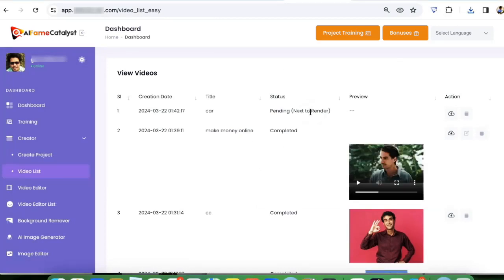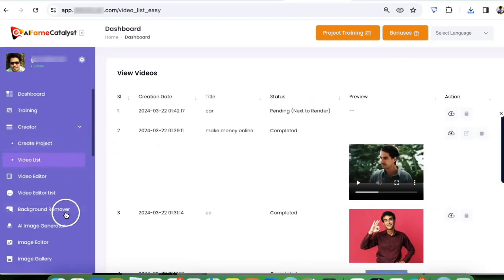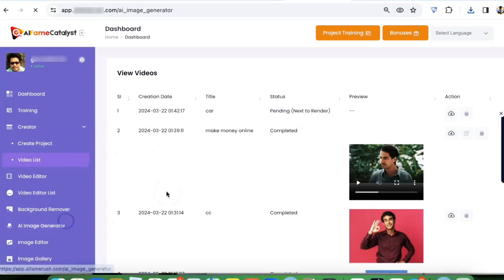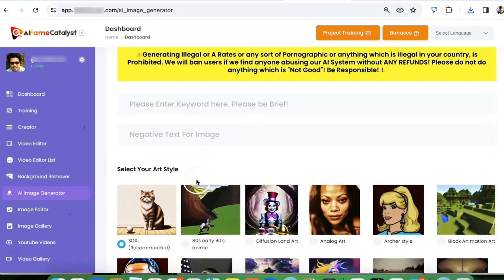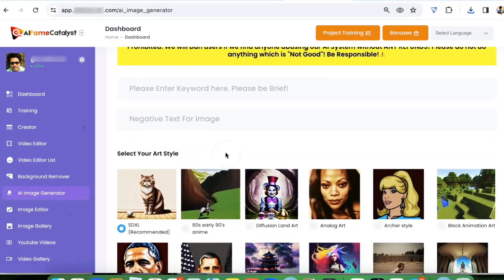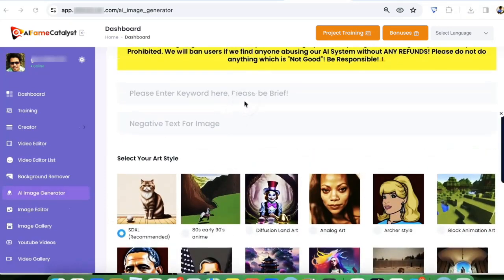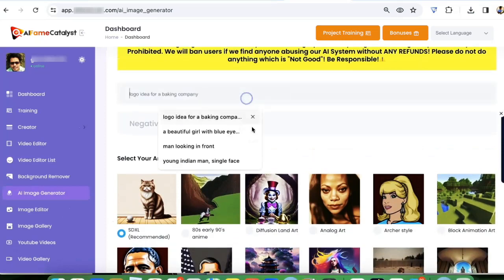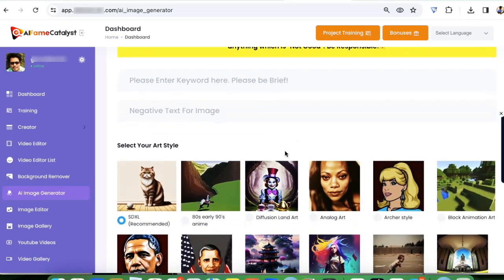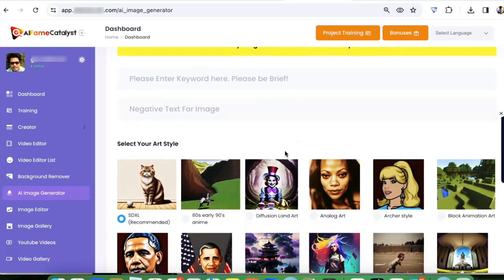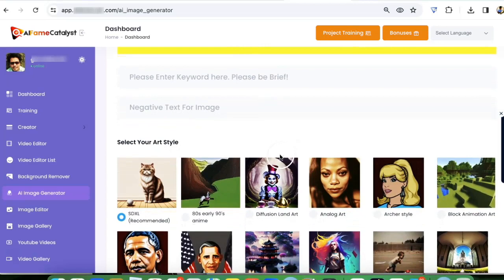Here with the AI image generator, you can create any images. You can use it to create your AI influencers, you can use it to create beautiful AI images, any images where you can put your AI influencer.